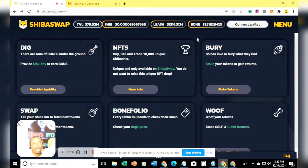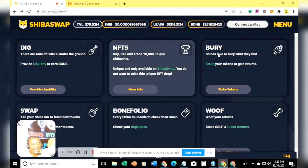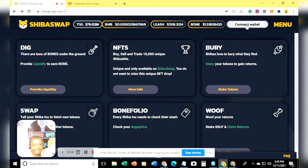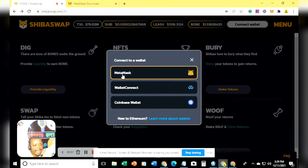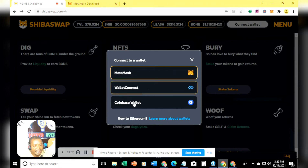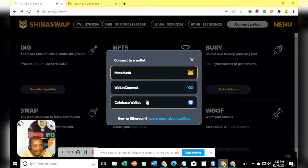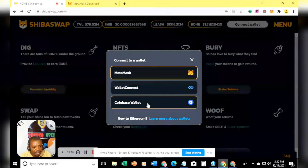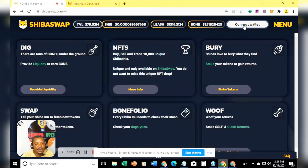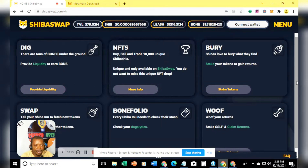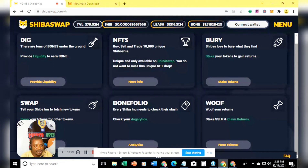The next step is to connect your wallet. Come to ShibaSwap.com and as soon as you land on the website, you can see 'Connect Wallet' on the right-hand corner. Click on it and you will see MetaMask, WalletConnect, and Coinbase Wallet — these are the three ways you can buy any token from ShibaSwap. Once connected correctly, you will see 'Wallet Connected' displayed.